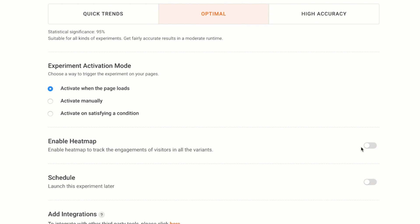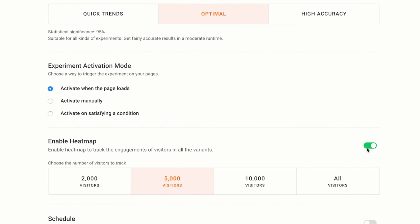In the next section, you can enable heatmap tracking for all variations in the test. I'm going to limit the number of visitors to 2000 for heatmap data. I think interactions from 2000 visitors will give me a fair idea of a difference in behavior between the original and the variation.